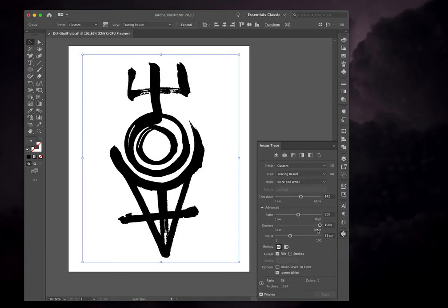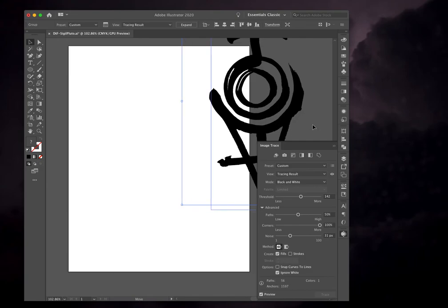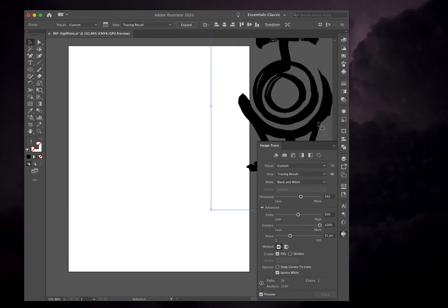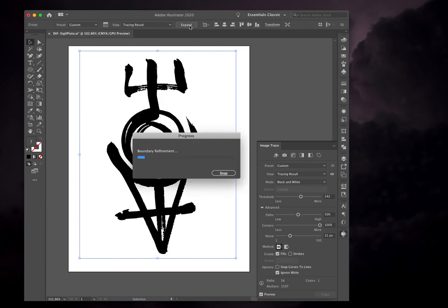And I want to make sure that the ignore white option is selected here because we had a white background and don't want Illustrator to trace that as well. So I'm satisfied with this. If you need to double check about the background, you can always move it over onto the gray area and bring it back to make sure. And then I'm going to hit expand to turn this into a vector.